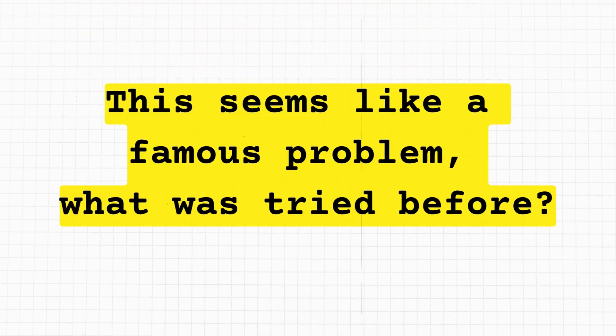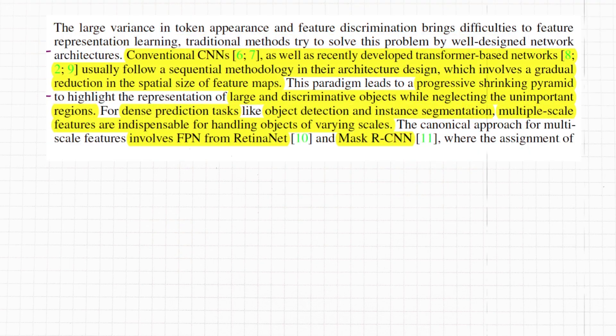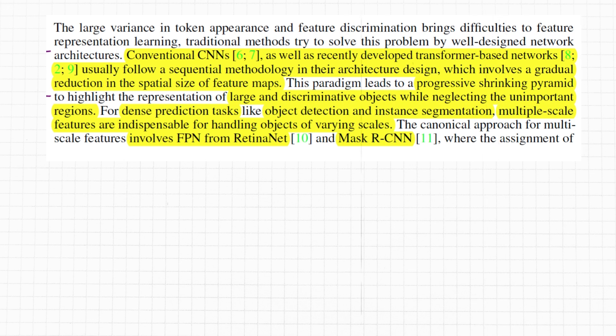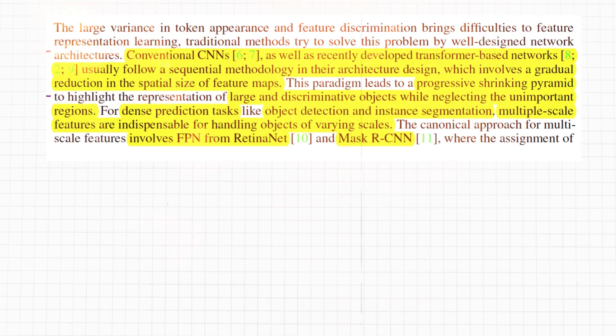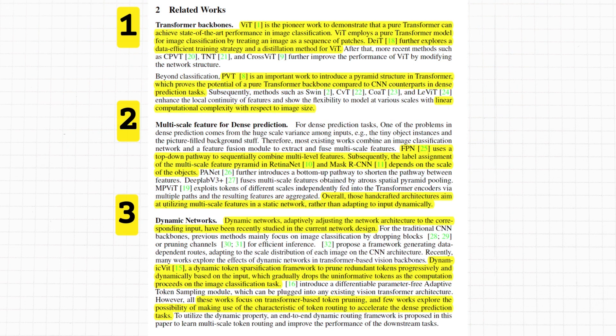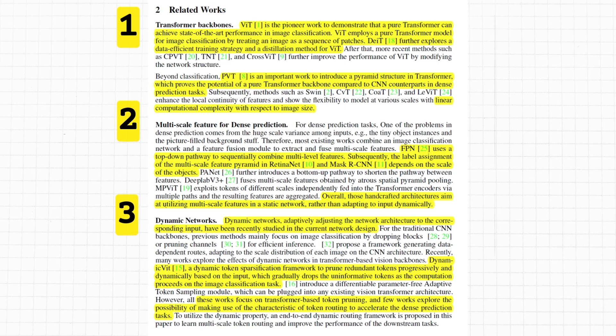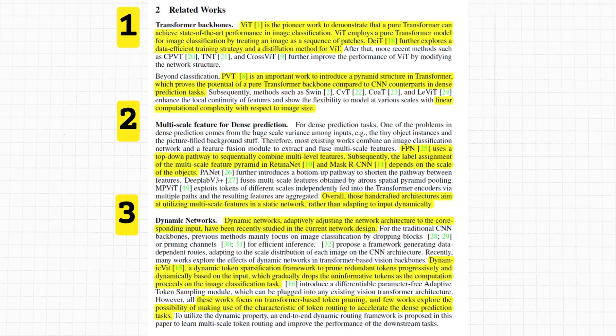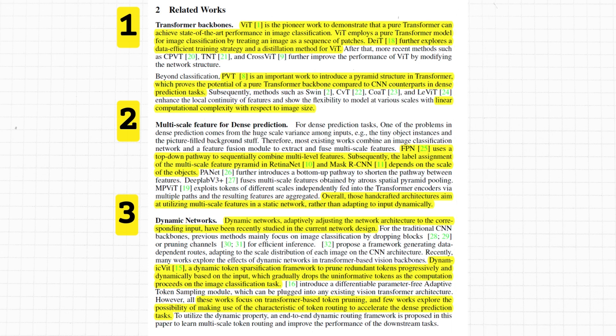In the past, CNNs and recent transformer networks as well follow a sequential methodology. In simple terms, it means progressively reducing the spatial size of the feature maps. What could go wrong? You guessed it - if the elephant is still recognizable at smaller scale, the poor ant however is now only a speck. The paper studies the related works by broadly classifying them into three categories: one, transformer backbones like PVT or Pyramid Vision Transformers; two, multi-scale features for dense prediction, going back to papers like FPN, RetinaNet, and Mask R-CNN.